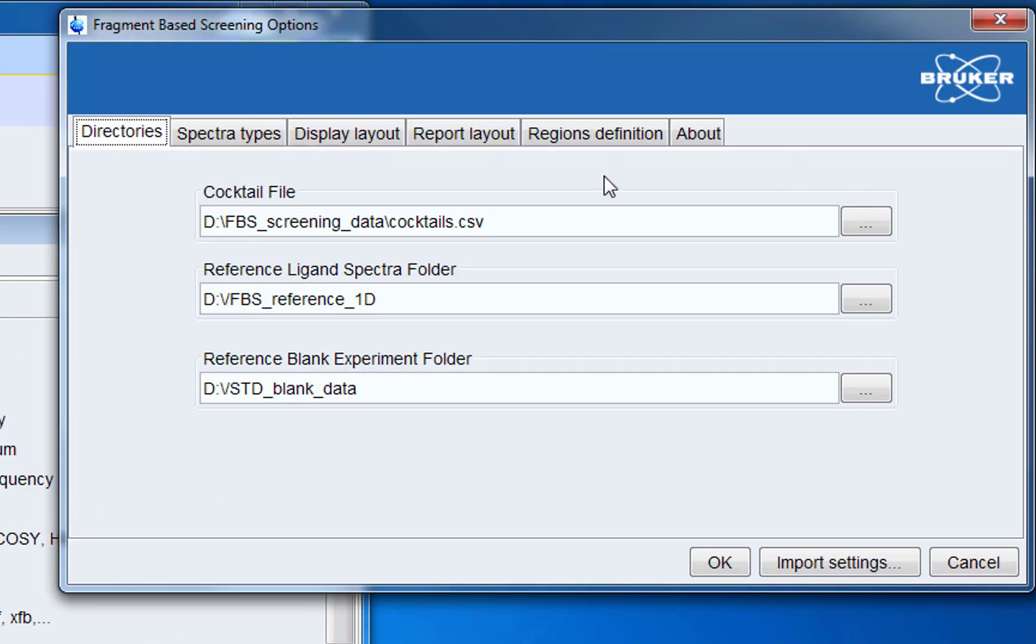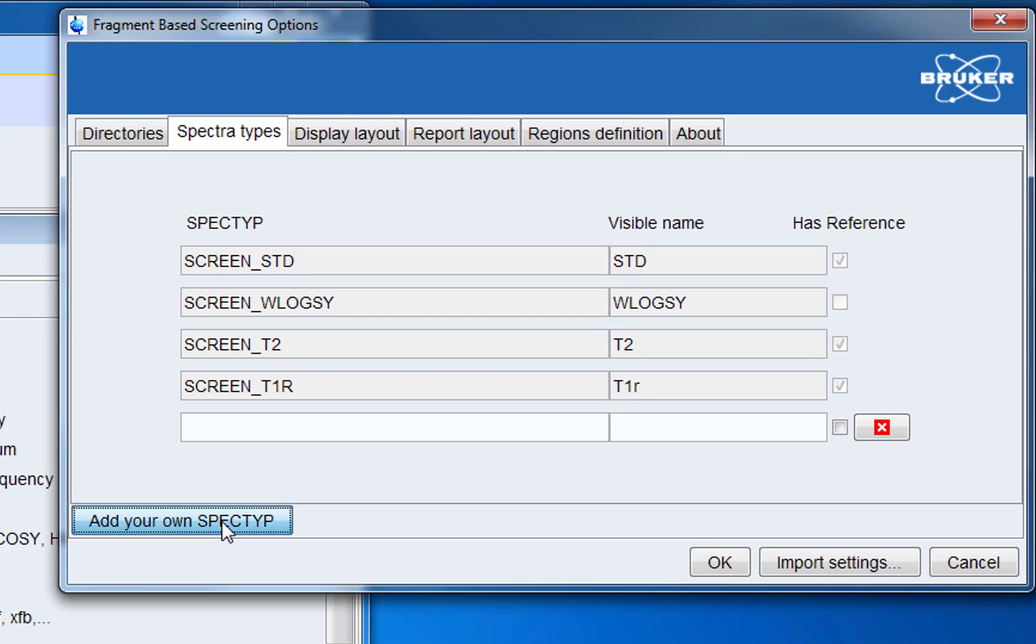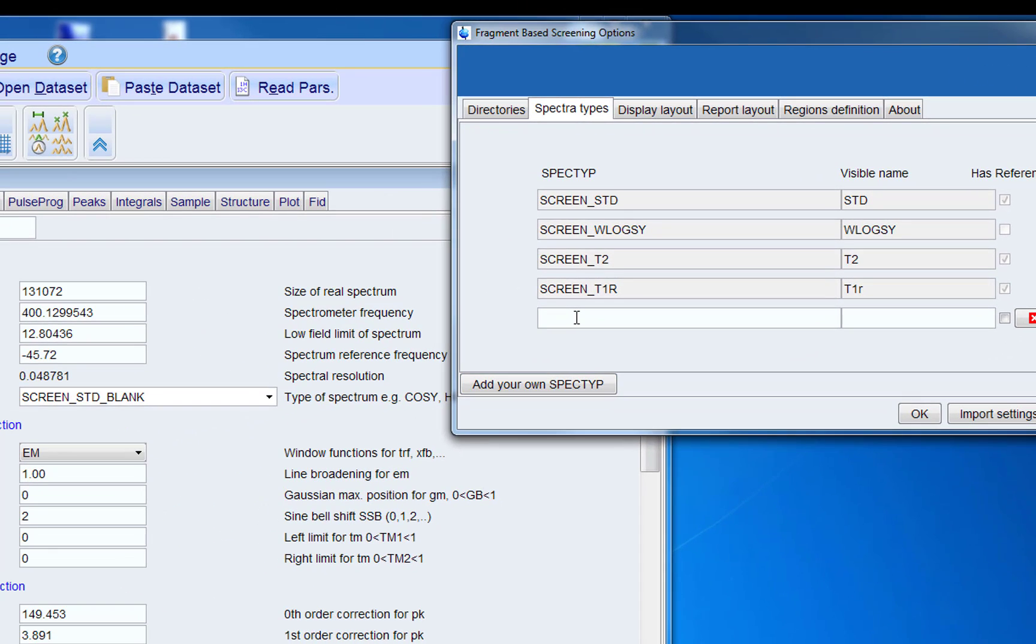Now we go back to the project table and go to spec types. Now we can add our own spec type. In the left side we add exactly the same spec type as we have used when we acquired the data. So this would be screen std underscore blank. And on the right hand side we can choose a visible name of our choice.